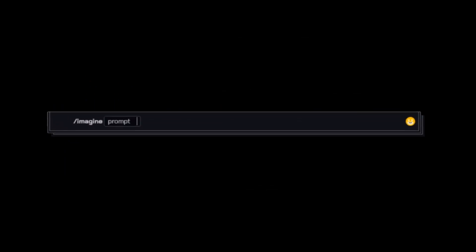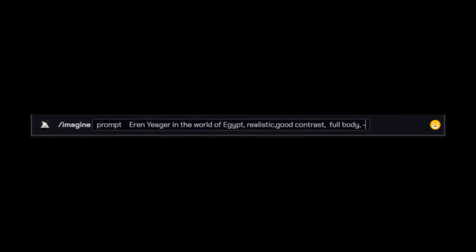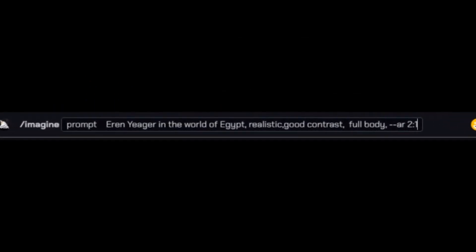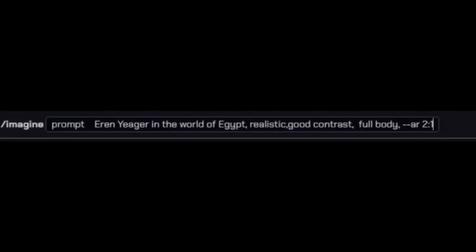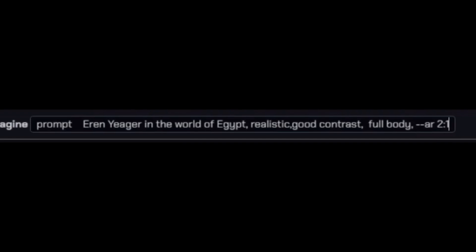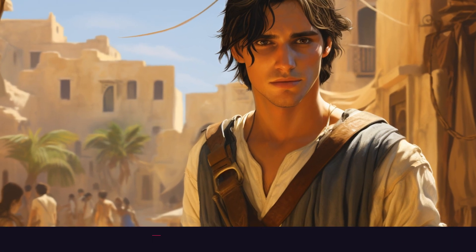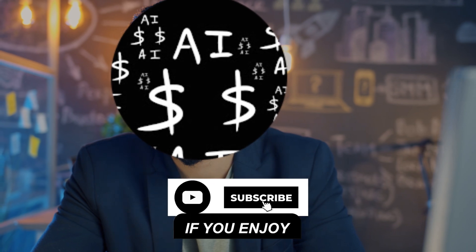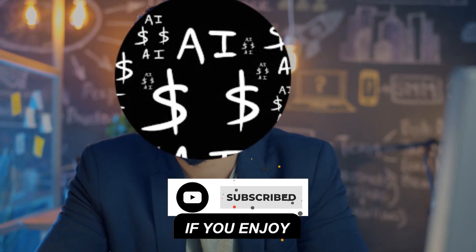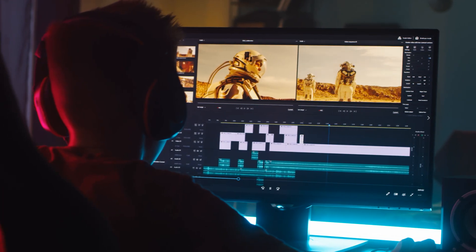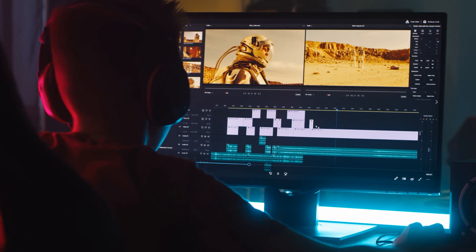I will write something like: Aaron Yeager in the world of Egypt, realistic, good contrast, full body, --ar 2:1. It will generate some images, so I will generate 8 more images like this. Once we get them all, we will move to the next step, which is to edit the video.